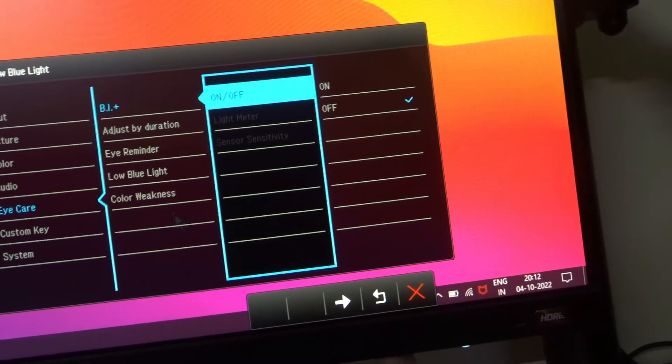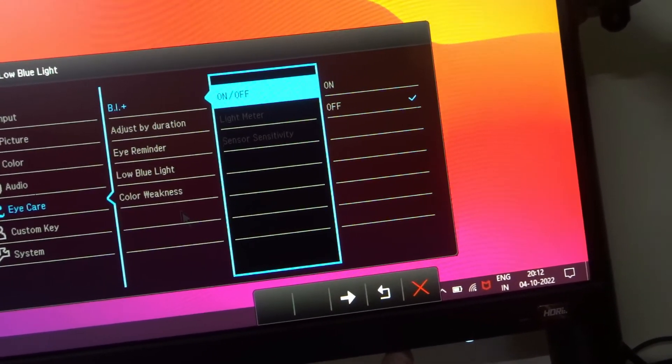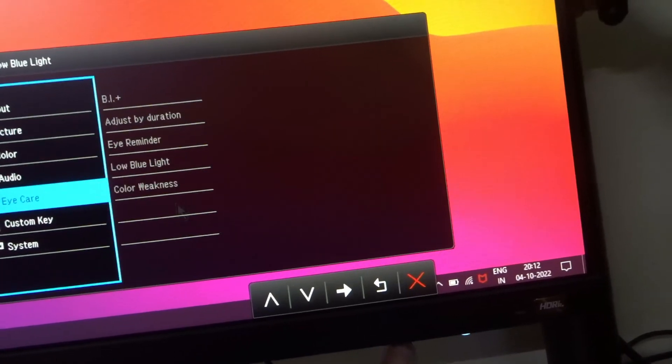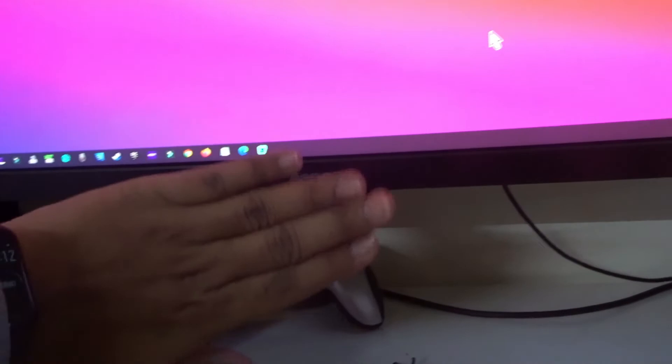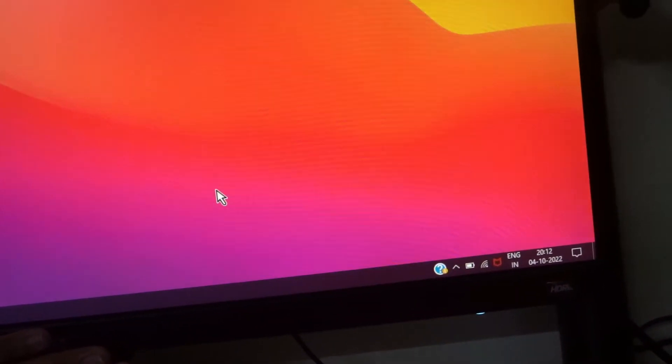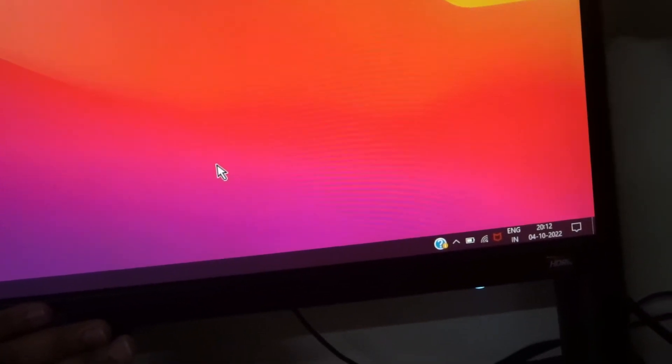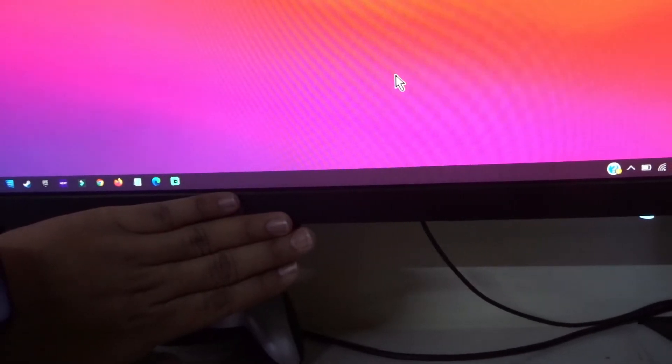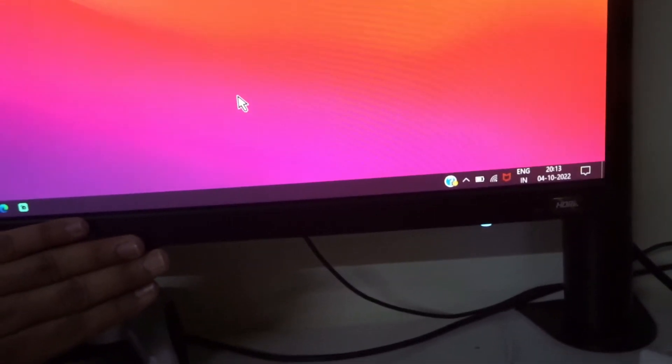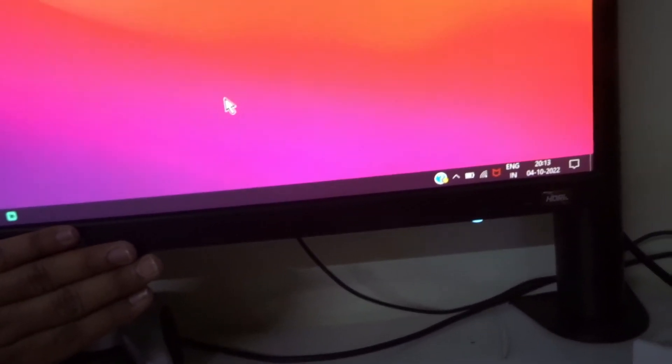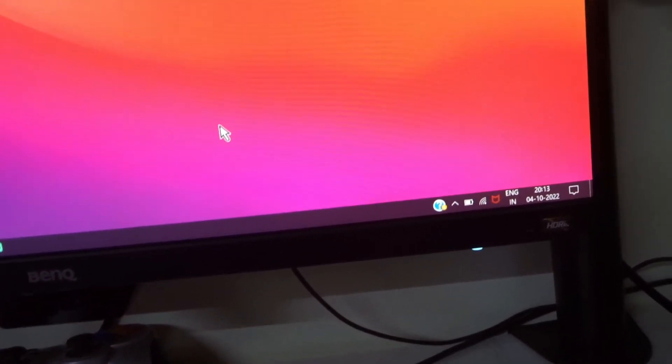That's it. Now the sensor is off. See, it's not adjusting according to the brightness. So I have covered the sensor but it's not doing a thing. So now the sensor is off.